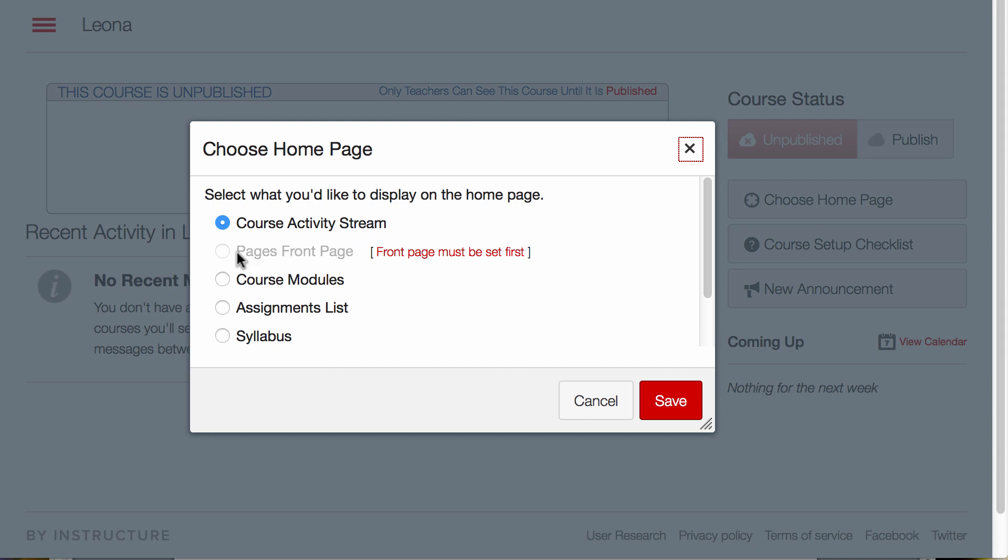I can create a personal page for a front page, have it go directly to Modules, directly show all the assignments, or go to the Syllabus link.